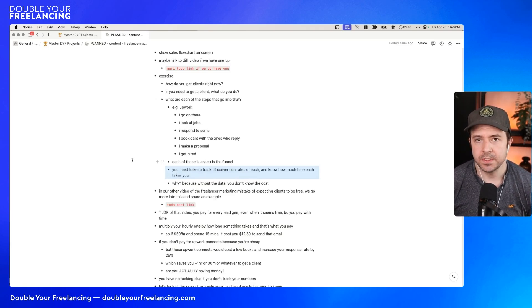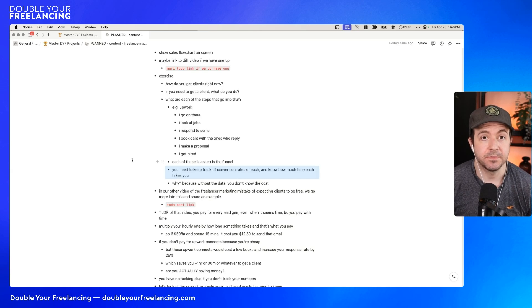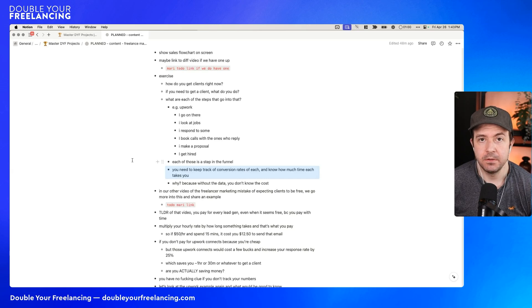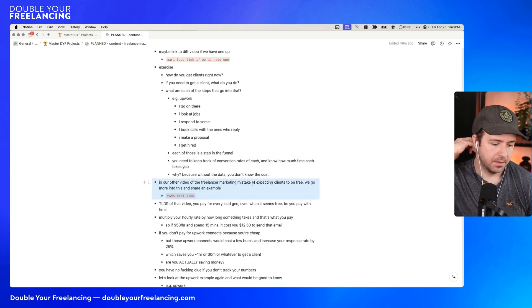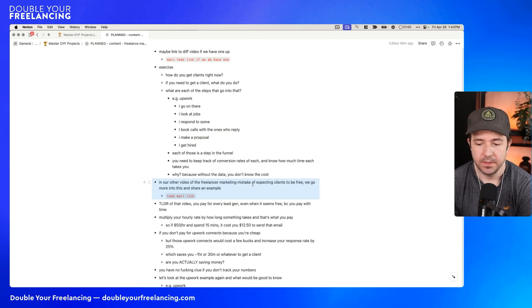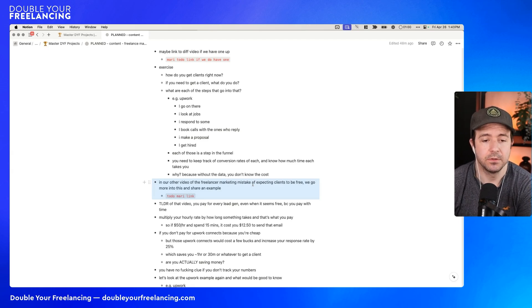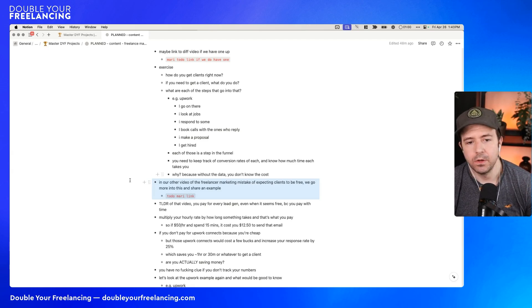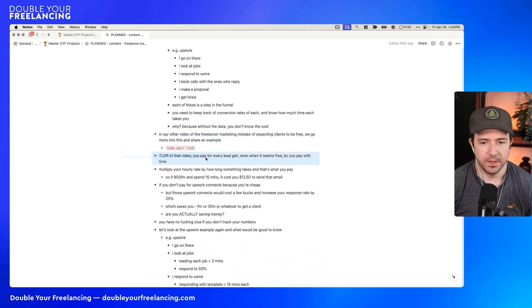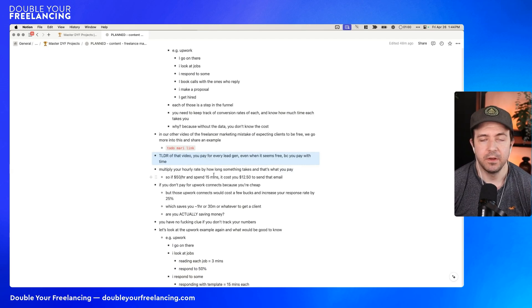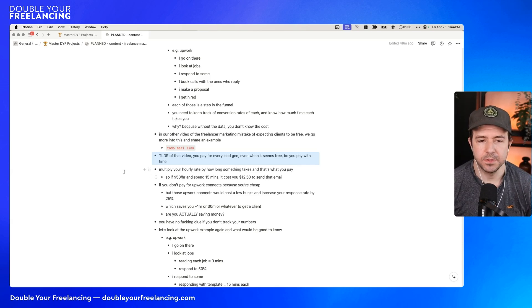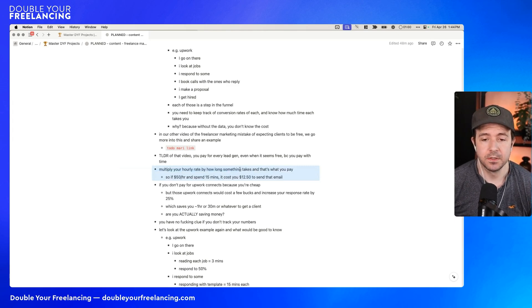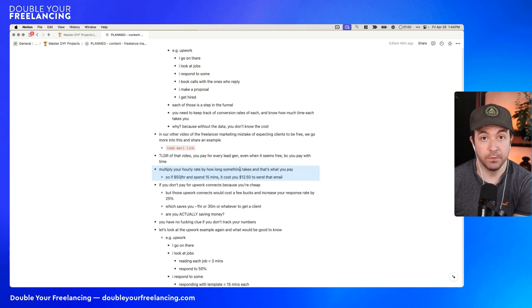And what you need to do is keep track of the conversion rates of each and know how much time each one takes you. Because if you don't have that data, if you're missing even one of those two pieces of data, you won't really know what it's costing you, whether it's costing you in terms of dollars or costing you in terms of time. And today I'm going to show you a couple of examples of how having this data can be super empowering for you growing your business and earning more per hour and earning more in general. So in the other video that I'll try to link to above, we talk about the big freelancer marketing mistake of expecting clients to be free.